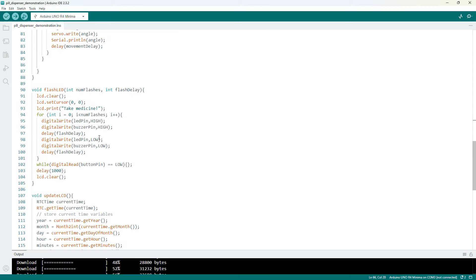So there are different ways you could get around that. You could set a timeout so it only waits for a certain amount of time and eventually breaks out of this while loop, or you could check the time inside this loop instead of leaving this empty and break out of the loop the next time it's time to take the medication.